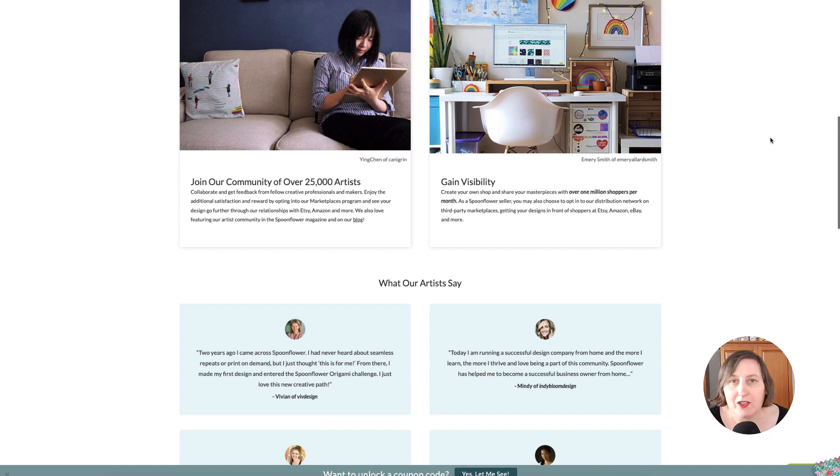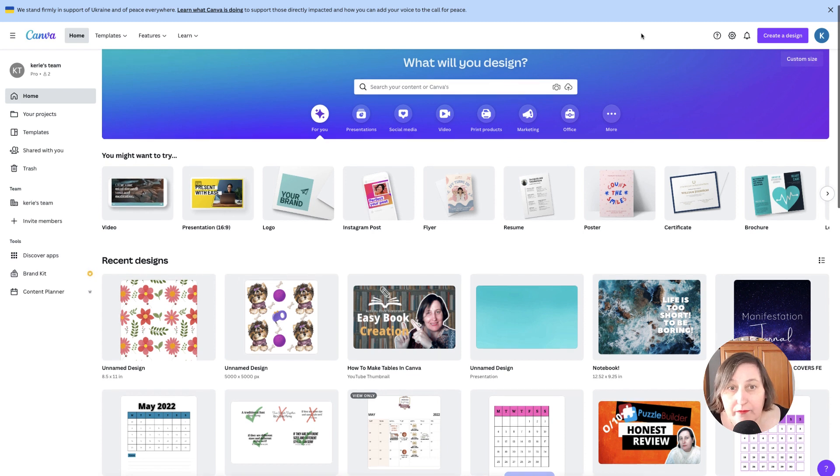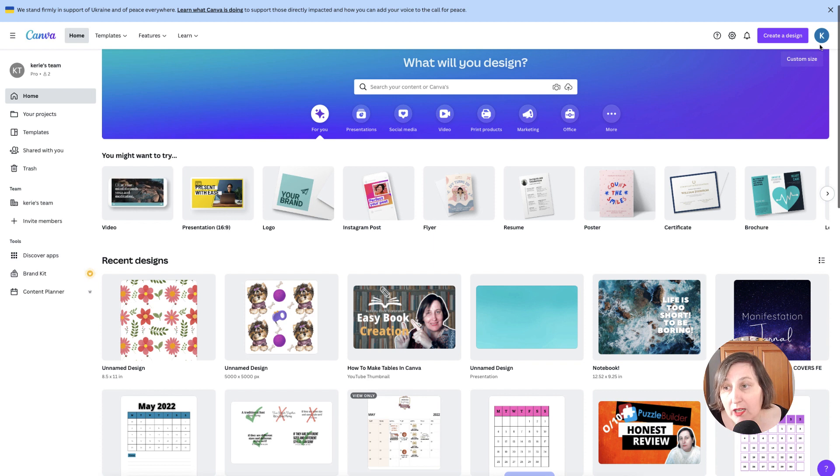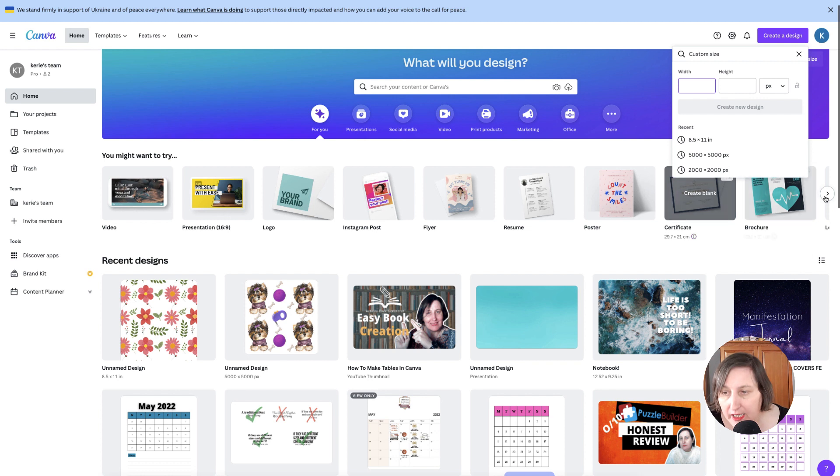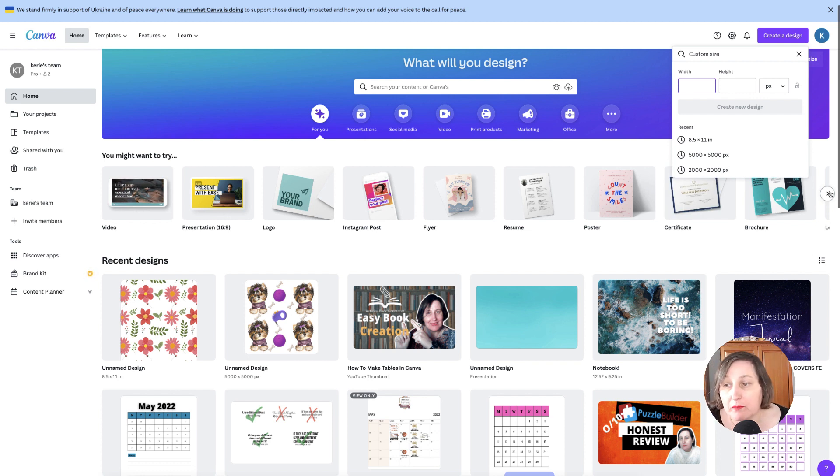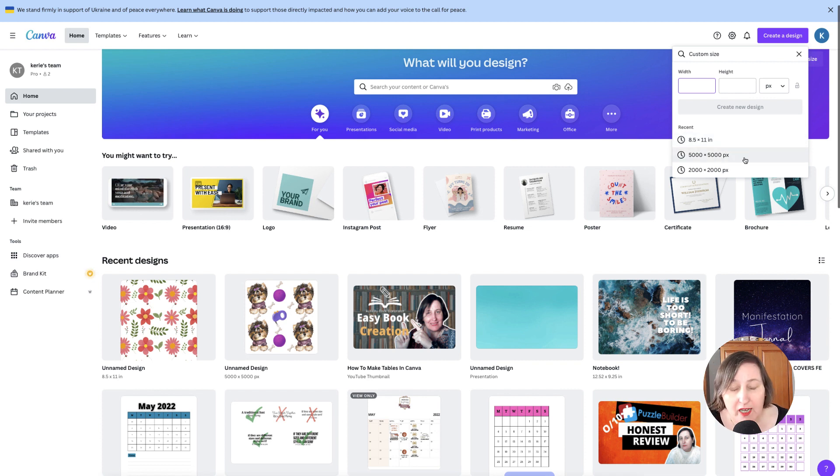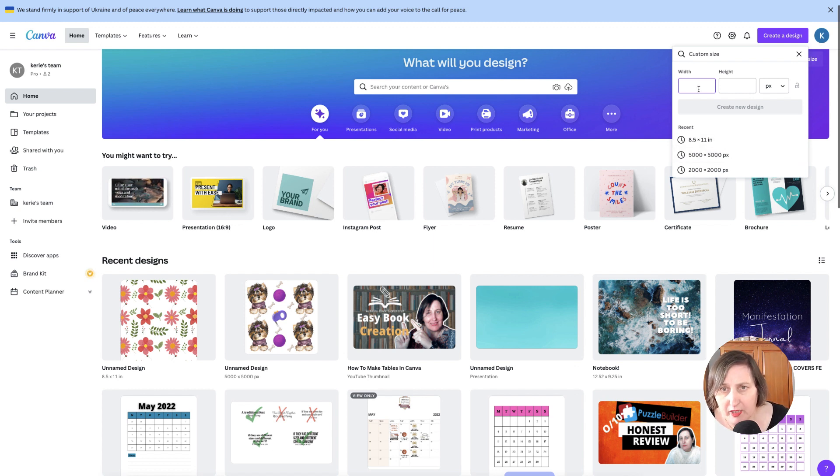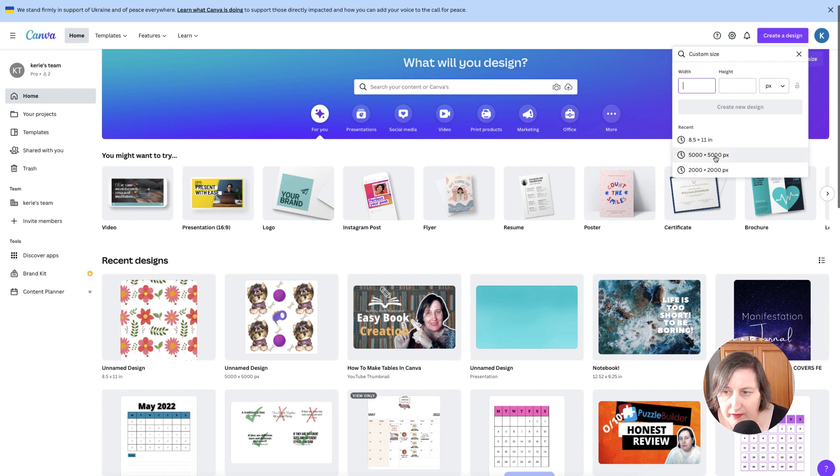So here we are in Canva and we're going to start designing. The first thing you actually need is a square. To do this, all you need to do is click Create Design, go to Custom Size, and then I suggest using pixels. Usually the highest you can go that you want—like 5,000 by 5,000—should give you quite a decent high resolution. You can probably go higher if you're wanting to make sure you get 300 DPI. So I'm going to choose 5,000 by 5,000.